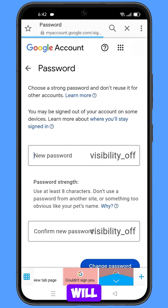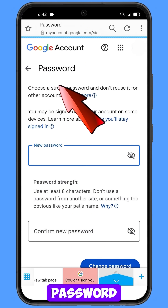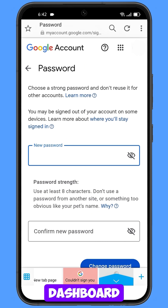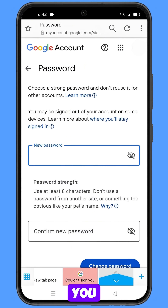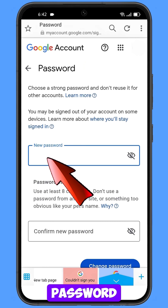You will land on the password change dashboard. Here you have to set a strong password.